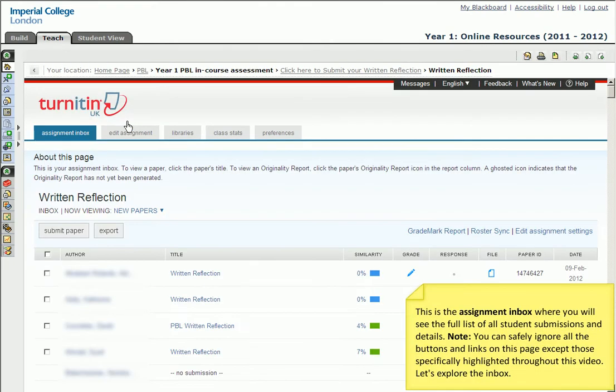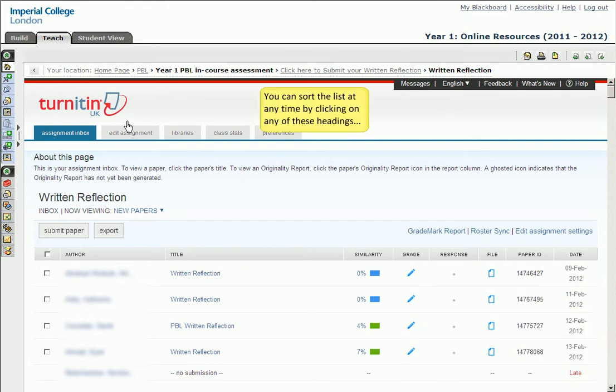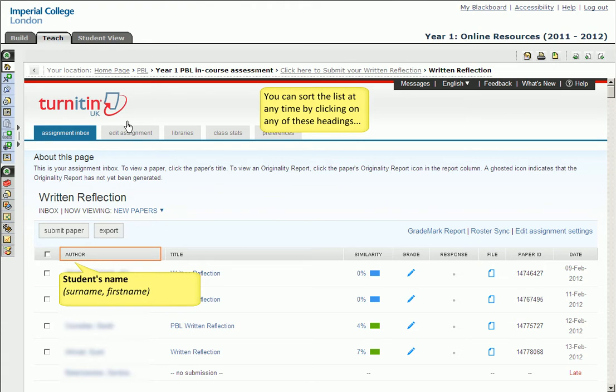You will now see the assignment inbox, the area where all the student submissions and their relevant details are listed. We will only be concentrating on marking a submission in this video, so do feel free to ignore anything else you see in this page except those features we specifically show. Let's start by looking at the layout of the assignment inbox. Remember, at any time you can sort any of these lists shown by clicking on the headings. The leftmost author is the student's name. The surname is listed first.